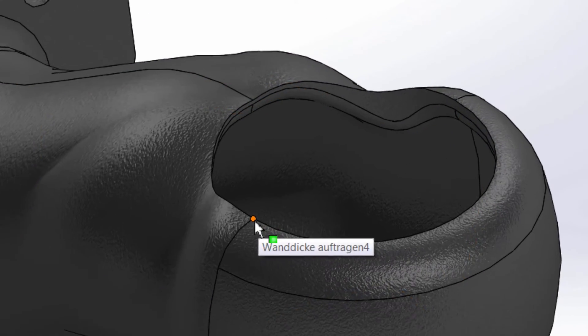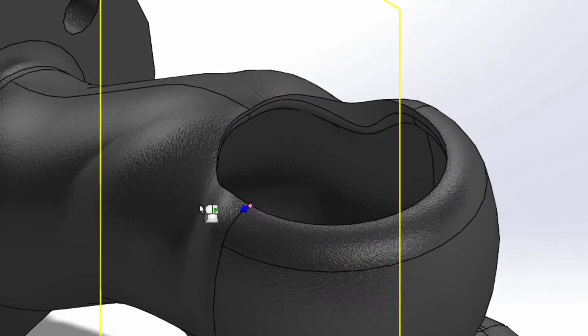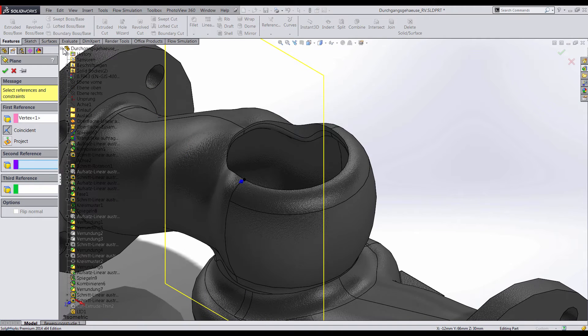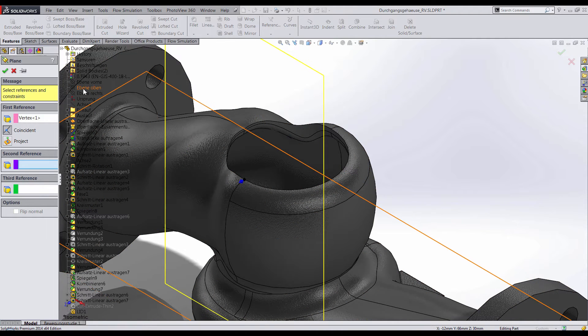I'll choose this vertex and the top plane as my references to make a plane at the desired location.